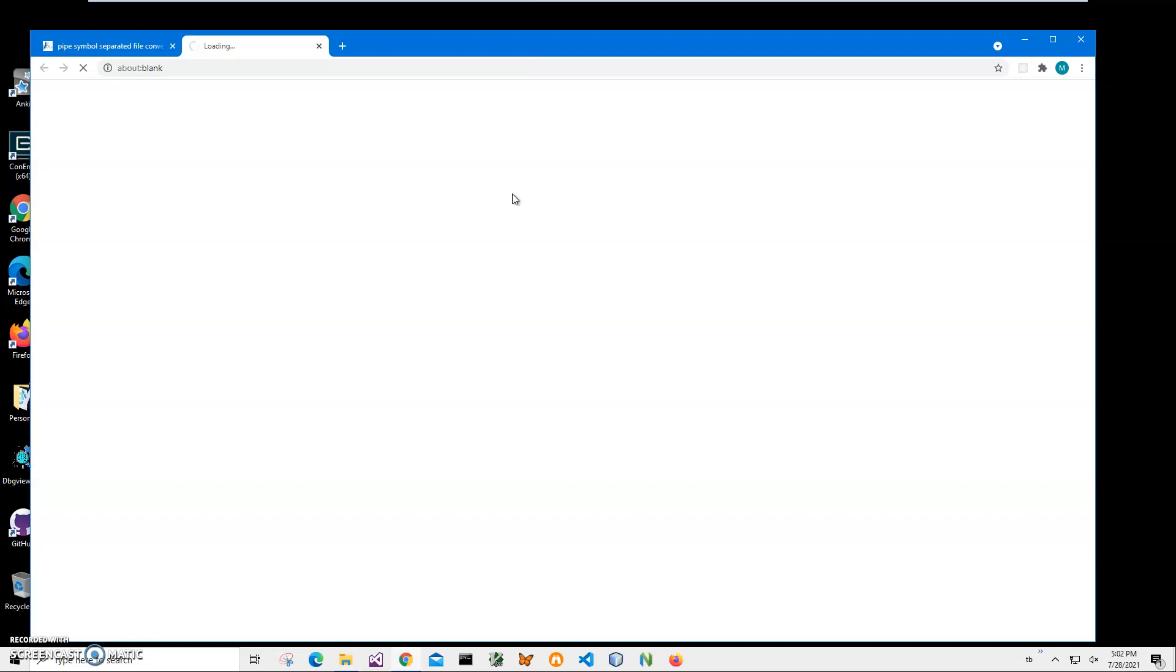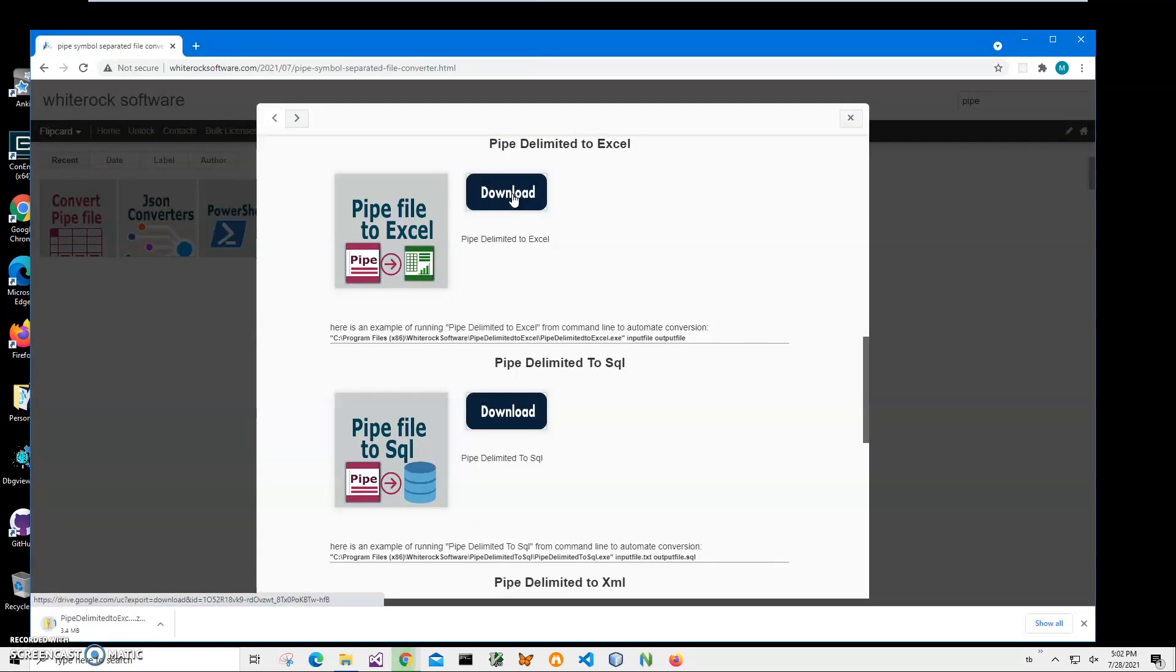I will be recording more converting videos about pipe files and different file formats. So if you are interested please consider subscribing to this channel.